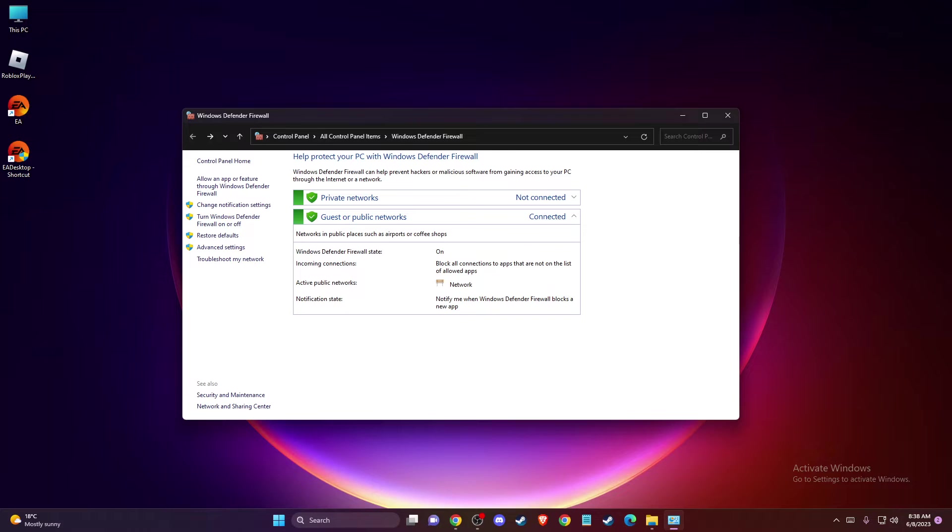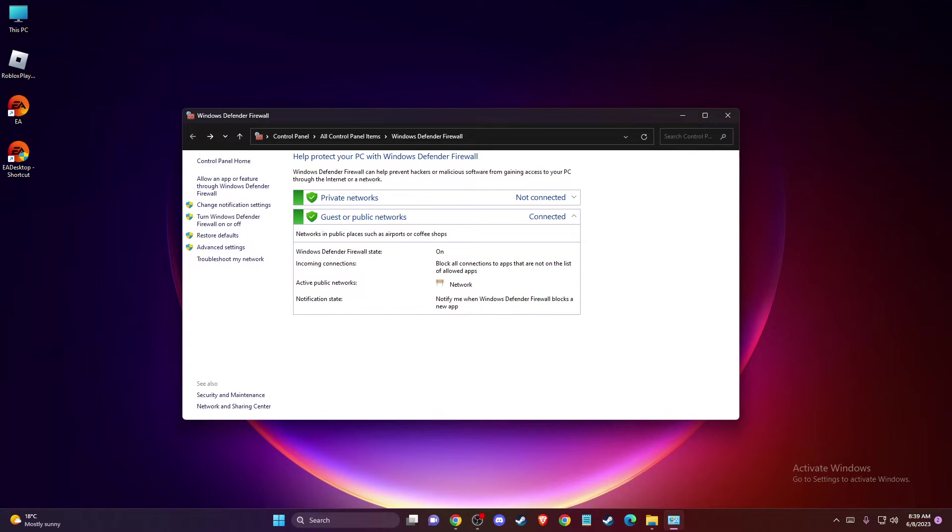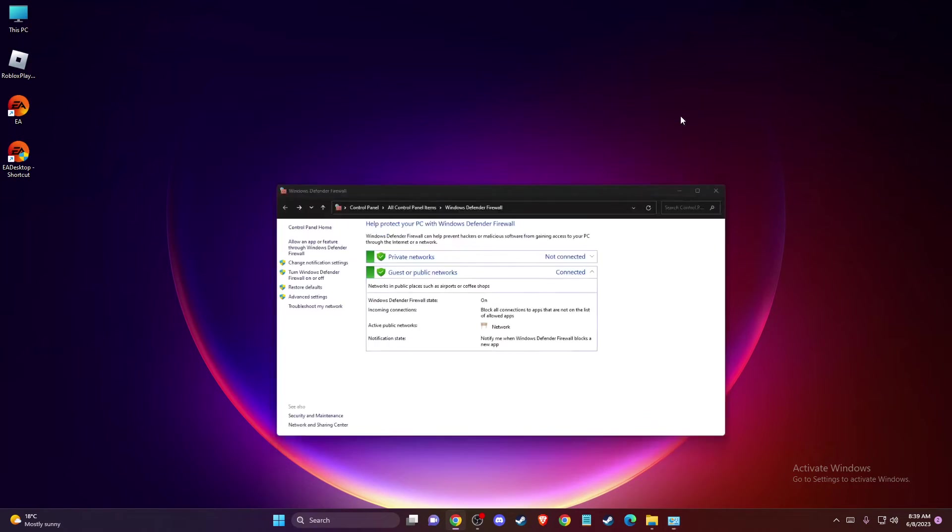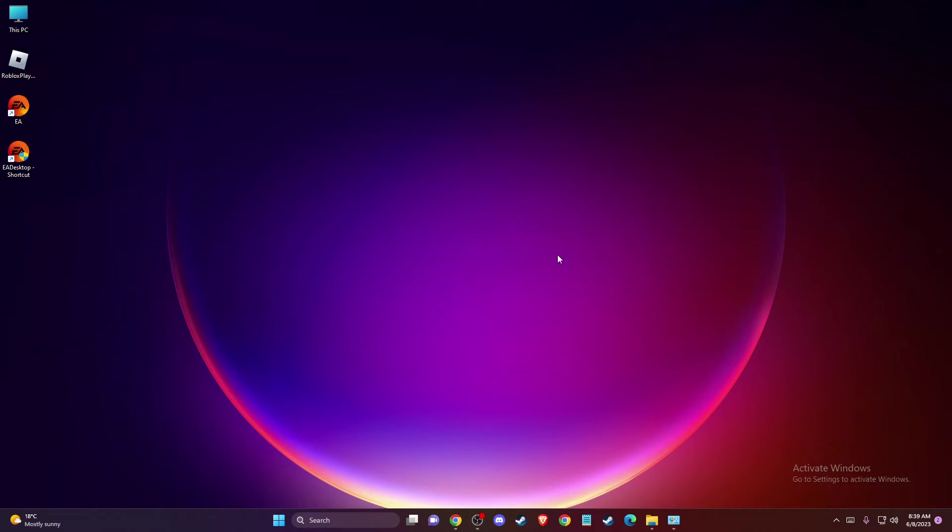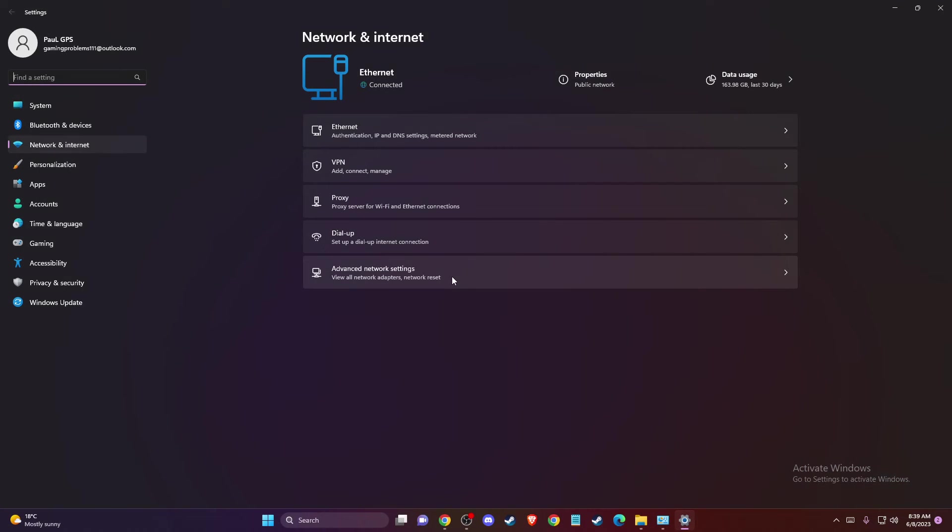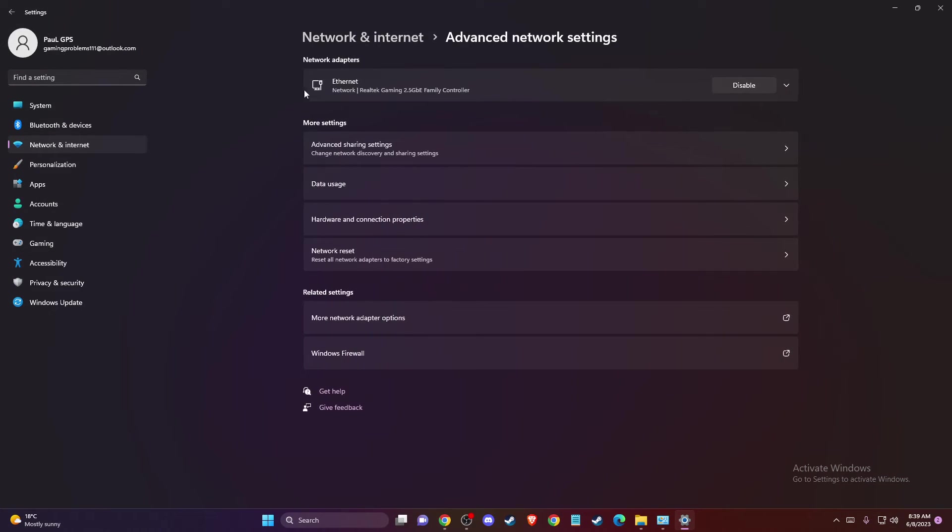And if the problem persists, then you need to change your DNS settings. So what you need to do here, you need to go to this little network icon here, right click on it, go to network and internet settings. And then you need to go to advanced network settings.